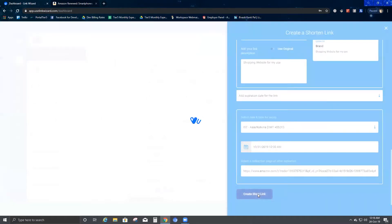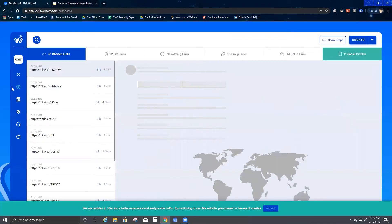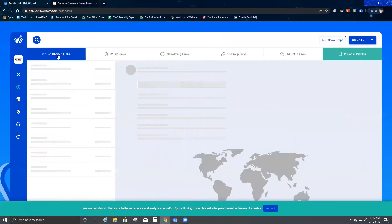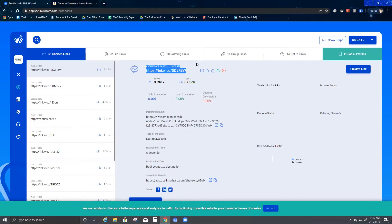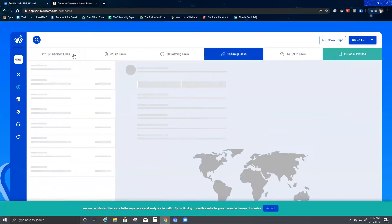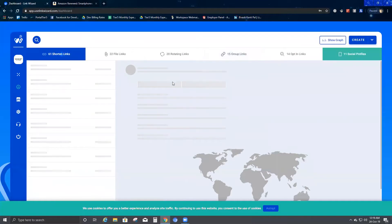Now I'll go ahead and create the short link. After clicking Create Short Link, the short link has been created. I can see it here — this is the short link that was created.